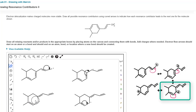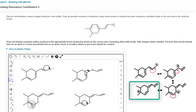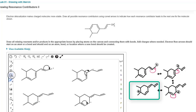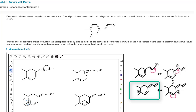Now we need to make this look like our last resonance contributor. That pi bond is moving over one spot, so change that double bond to a single bond and change the adjacent bond to a double bond. Then decrease the charge on one of the carbon atoms and increase the charge on the other carbon atom.